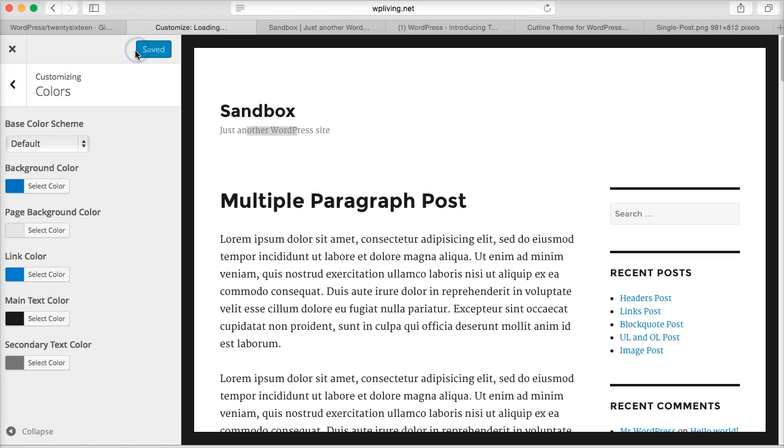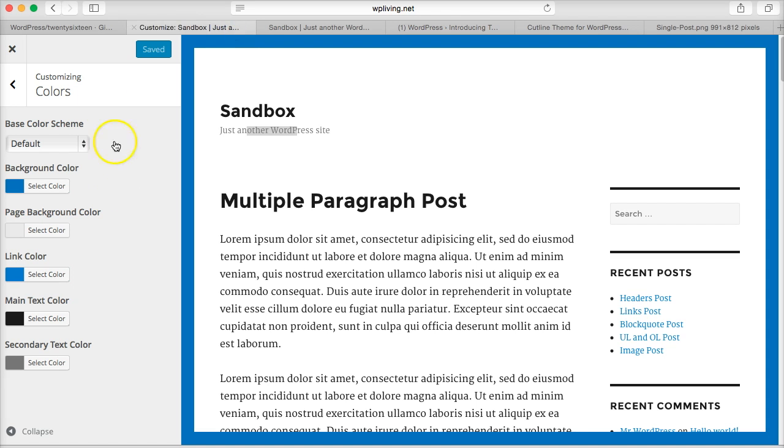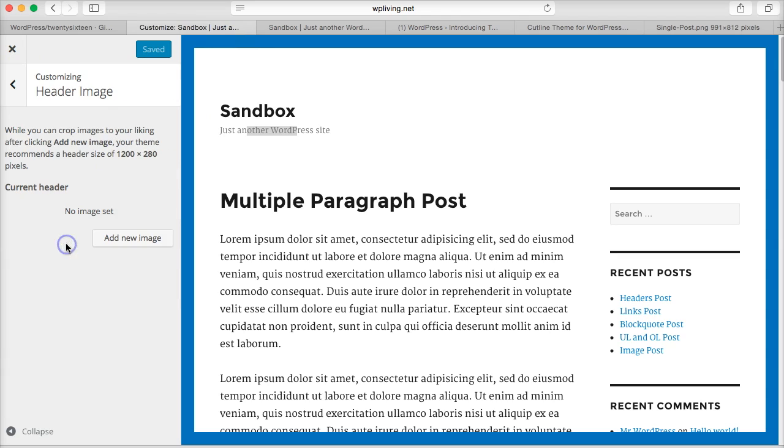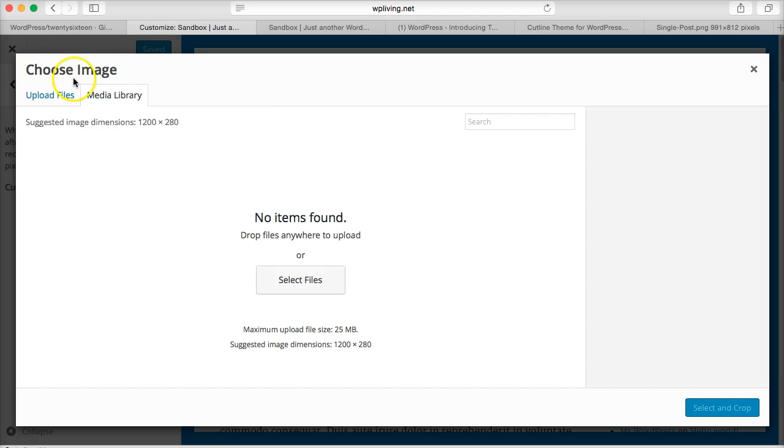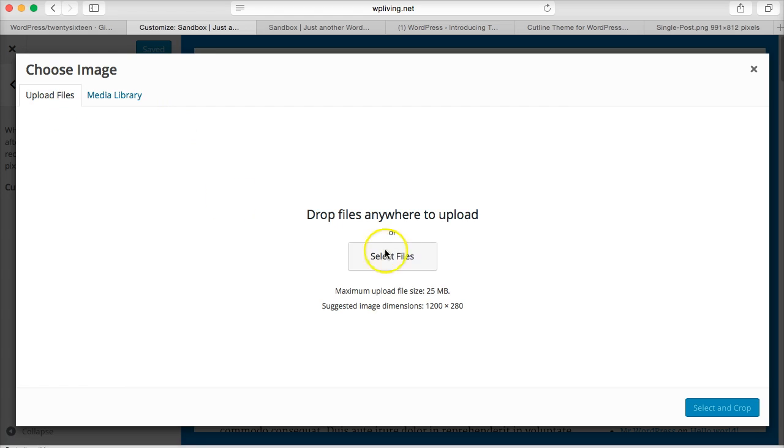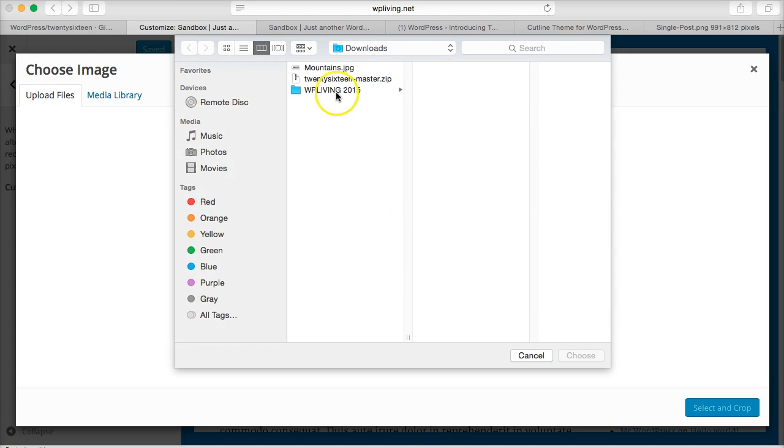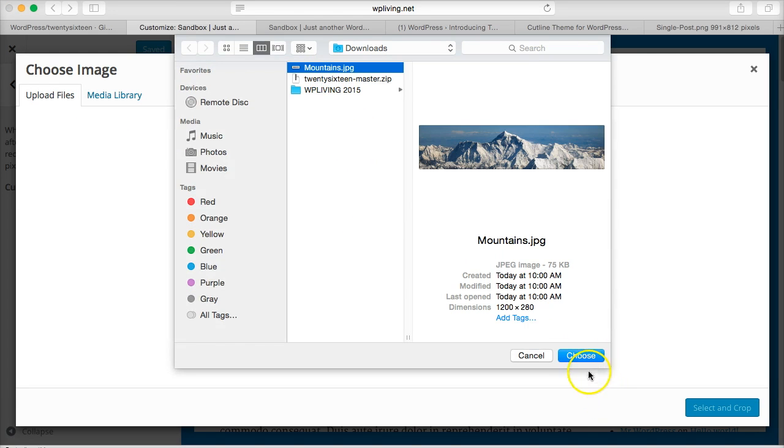Okay, there we are. I'm gonna now import an image, so Header Image. I'm gonna add a new image. I downloaded one—the recommended file size is 1200 by 280. I'm gonna upload my file. I've already made it, it's a mountain image.